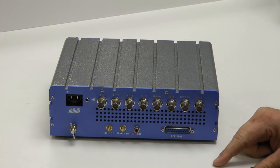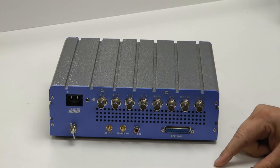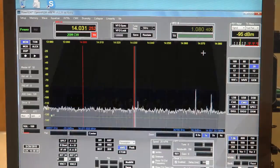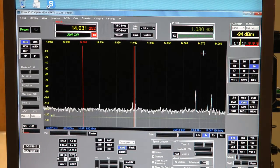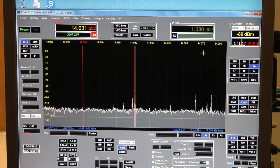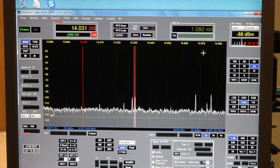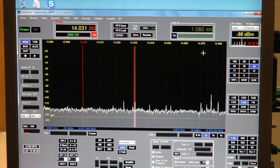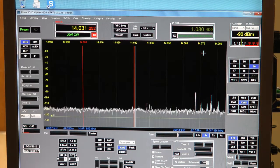Martin Ewing, of course, your author of this article, has explained it well. Here I have the Apache Labs Anon 100D operating with Power SDR. Looks just like any other Power SDR application.